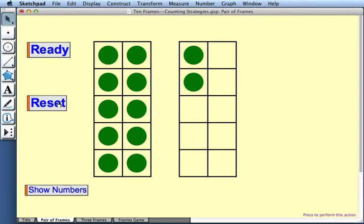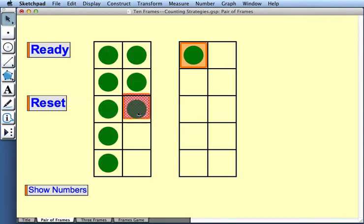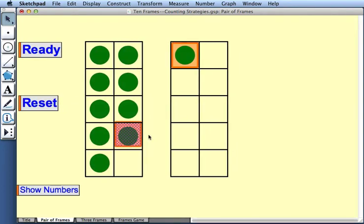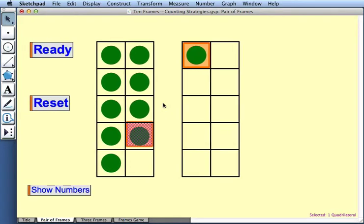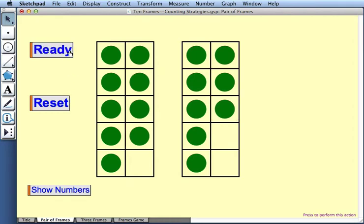To play again, I'll press Reset. And I'll drag my gold squares to put some more counters into my frames. Again, I'll press Ready to hide those gold squares.